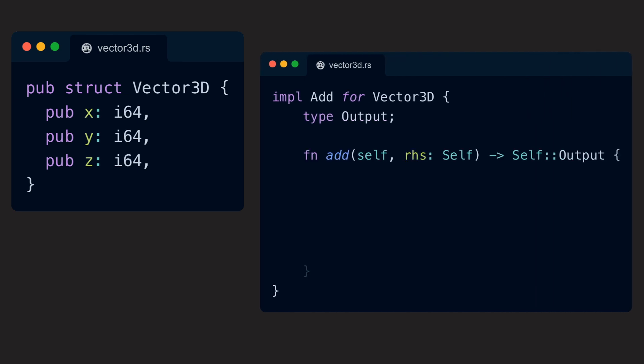The trait itself defines an associated type, which marks the output. For our vector, output should be self, because adding two vectors results in a new vector.